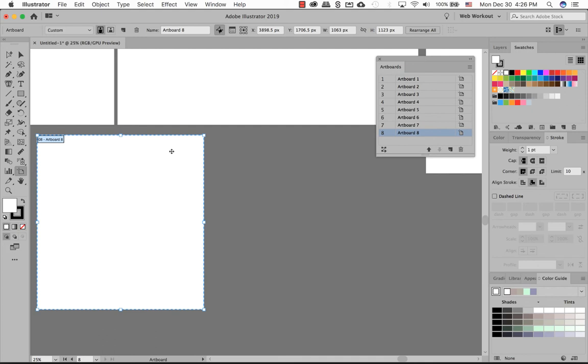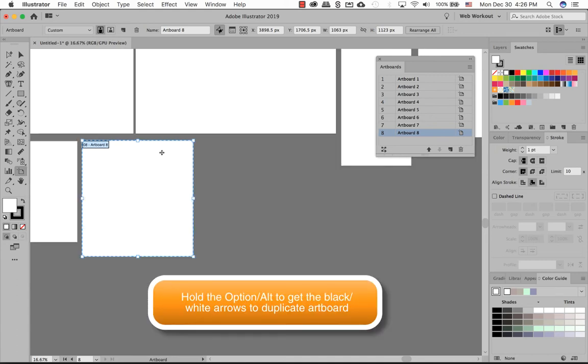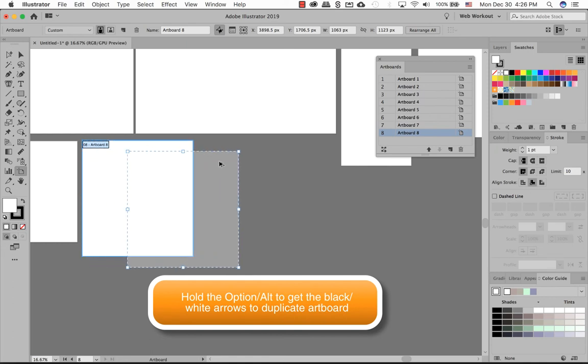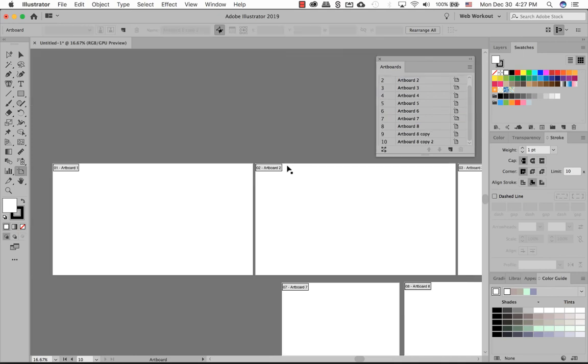Another way to create another artboard is duplicating the existing artboard. So on my keyboard, I can use a keyboard shortcut, hold down Option or Alt, I get the double arrow, the black and white selection tools, and then go ahead and duplicate that artboard.